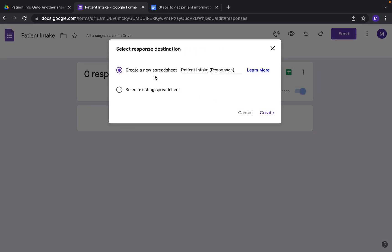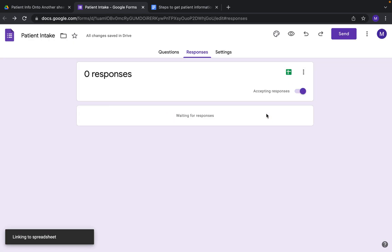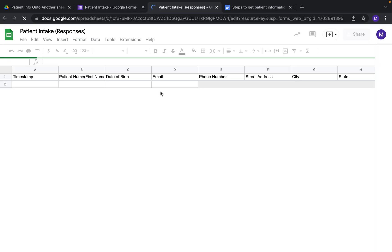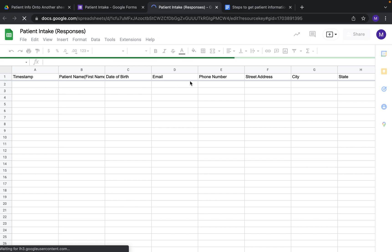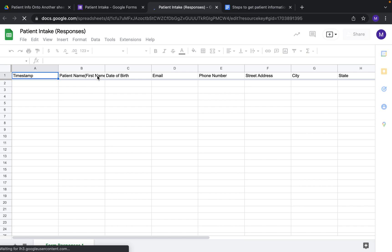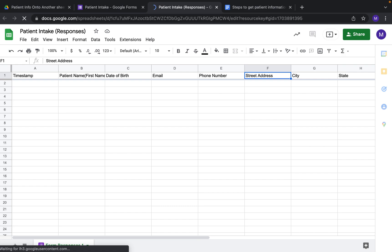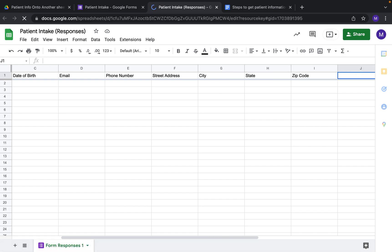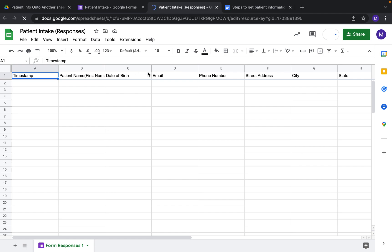For our purpose, we're going to do 'Create a New Spreadsheet.' You can see that it labels at the top the timestamp for when the form was submitted, and then each of the questions we just created have been formed as column headers at the top. Once a patient submits — or you submit the information — it will populate up top.